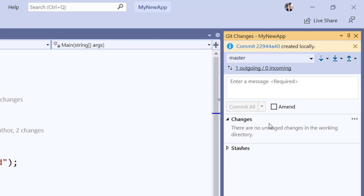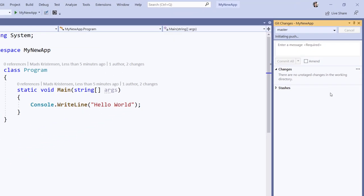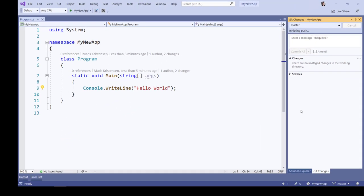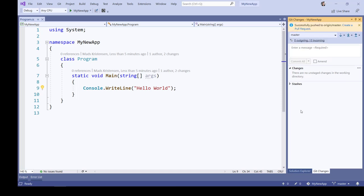This saves the changes locally in my local Git repository. And in order to transfer that change onto GitHub, I click the Push button. And that now synchronizes my local repository with GitHub.